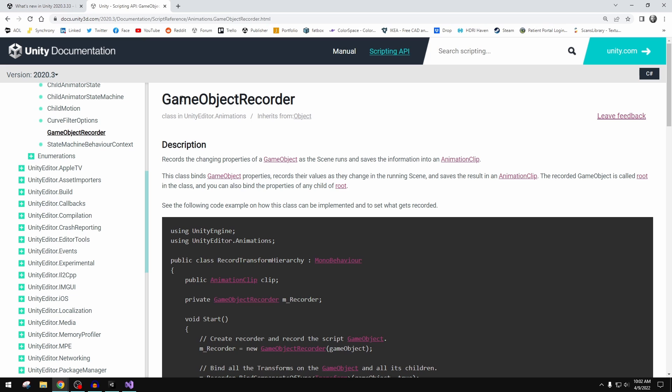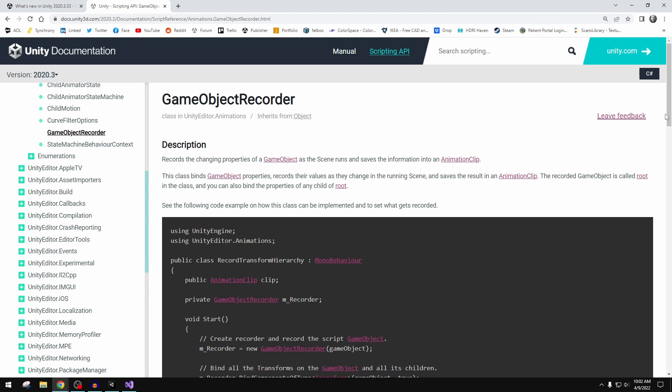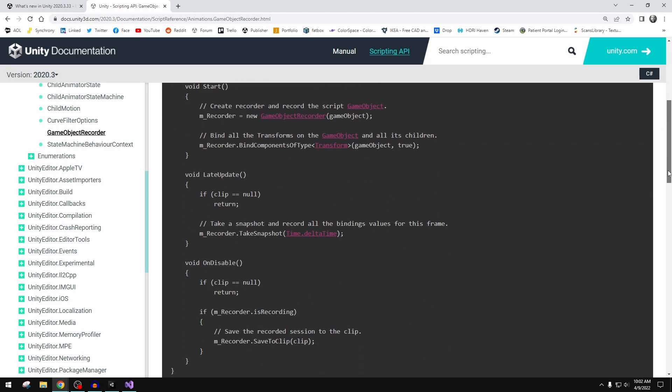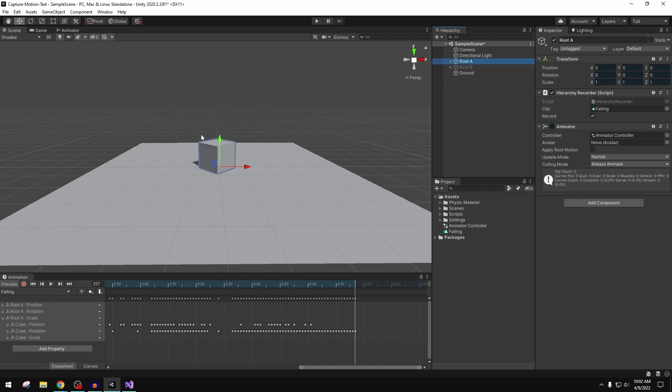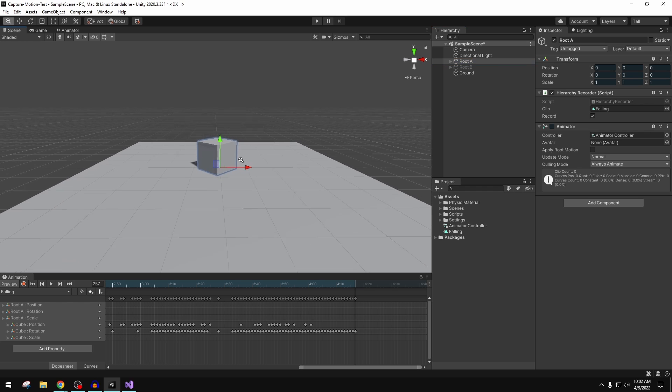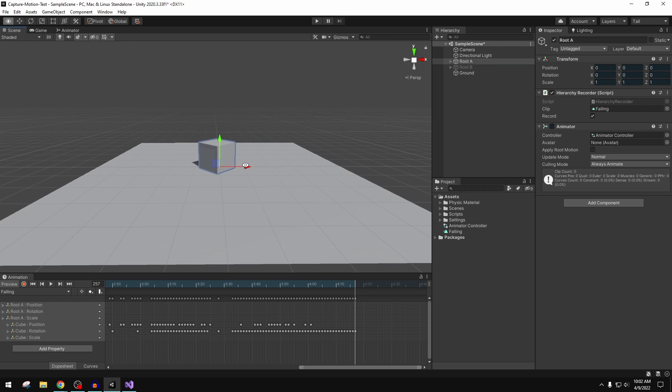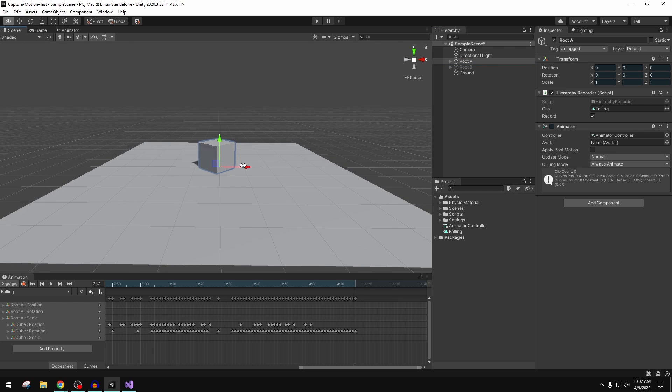I had a project I was working on where it wasn't the physics-driven system that I needed to bake to animation clips, but rather it was code-driven, sort of tweened animation based on like a CSV file or a text file that was driving the motion of the object.